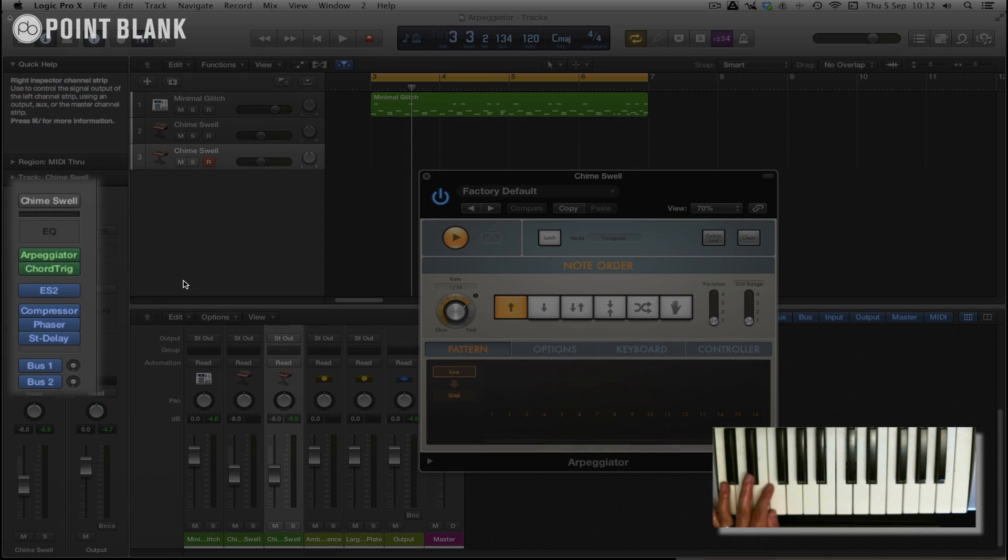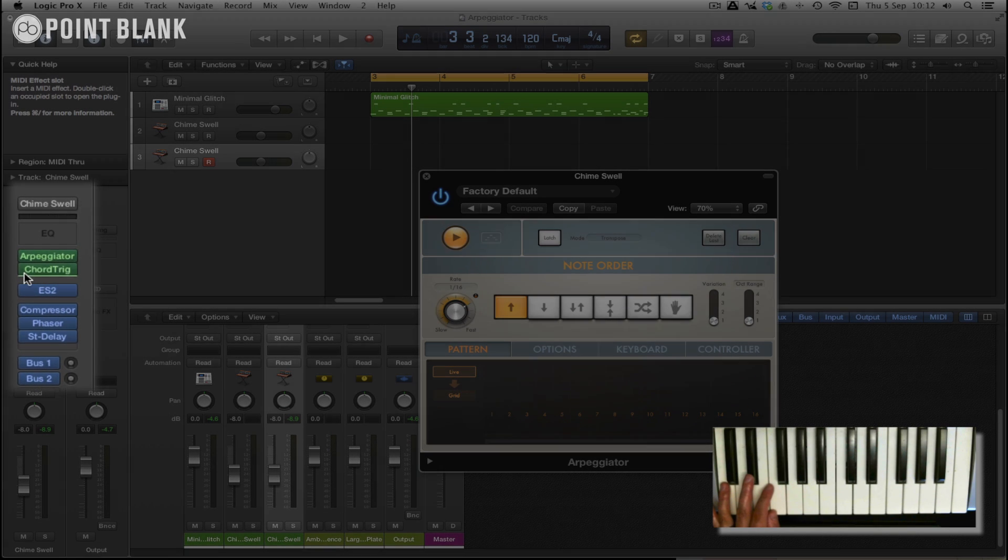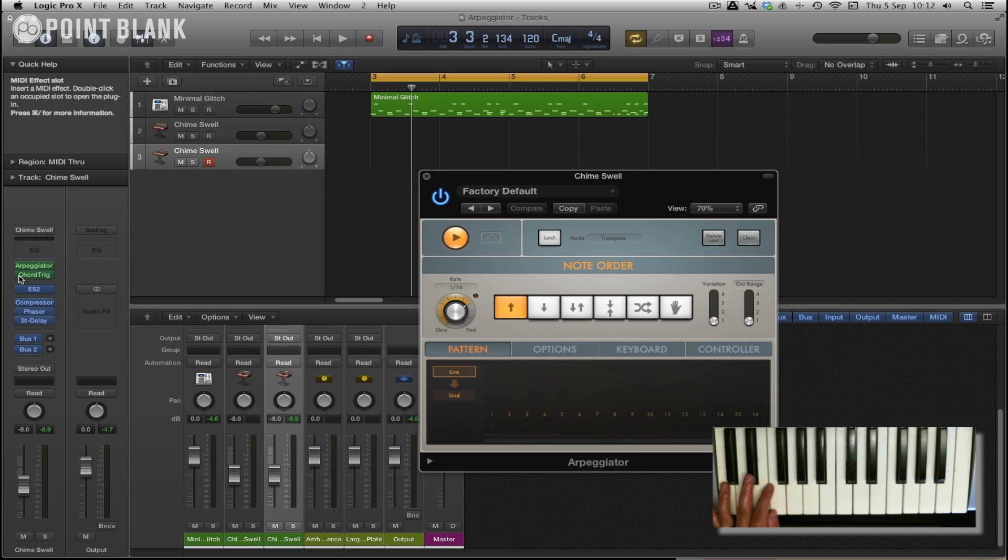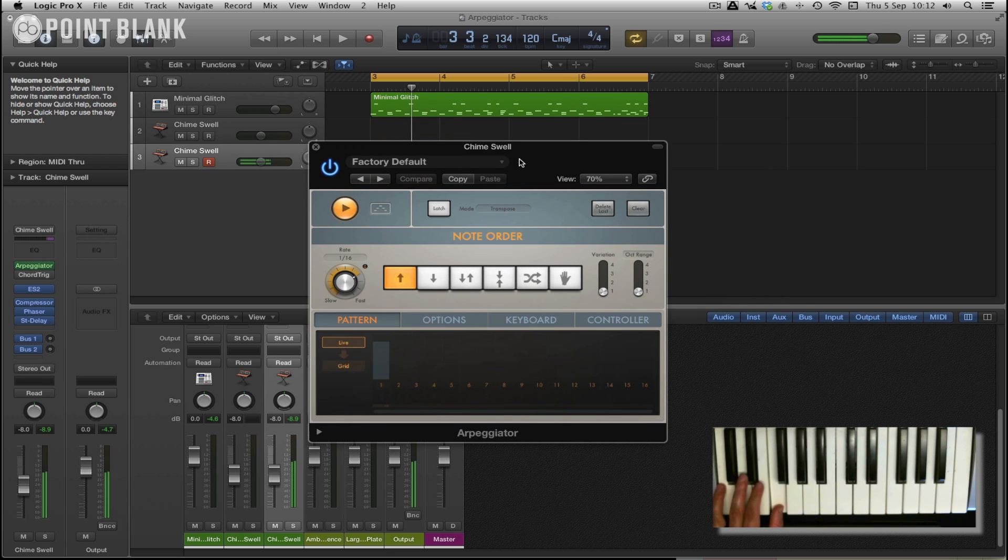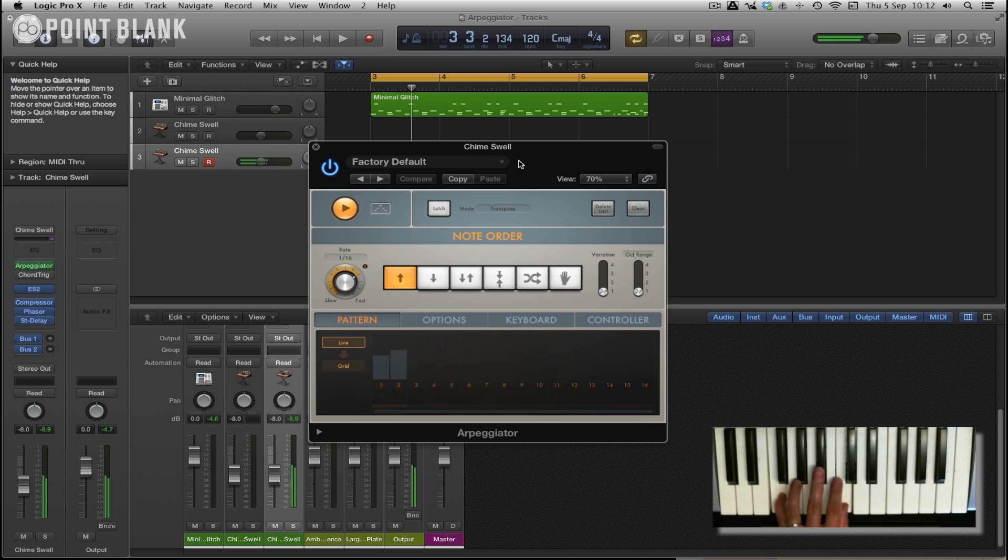So I'm just going to turn off the chord trigger just for a moment to show you that the arpeggiator is working. There we go. So just very simple, up direction with a rate of 16th.